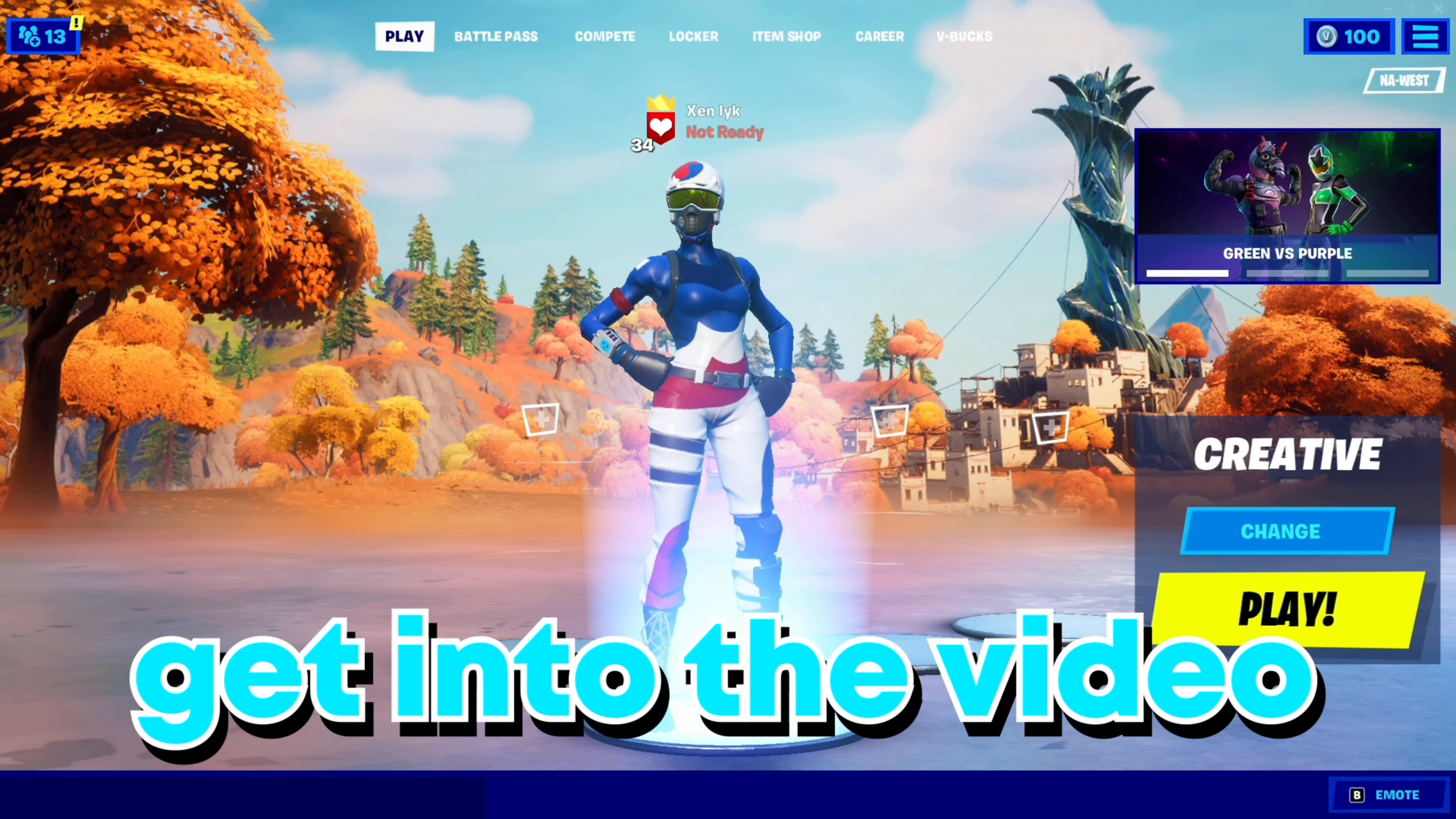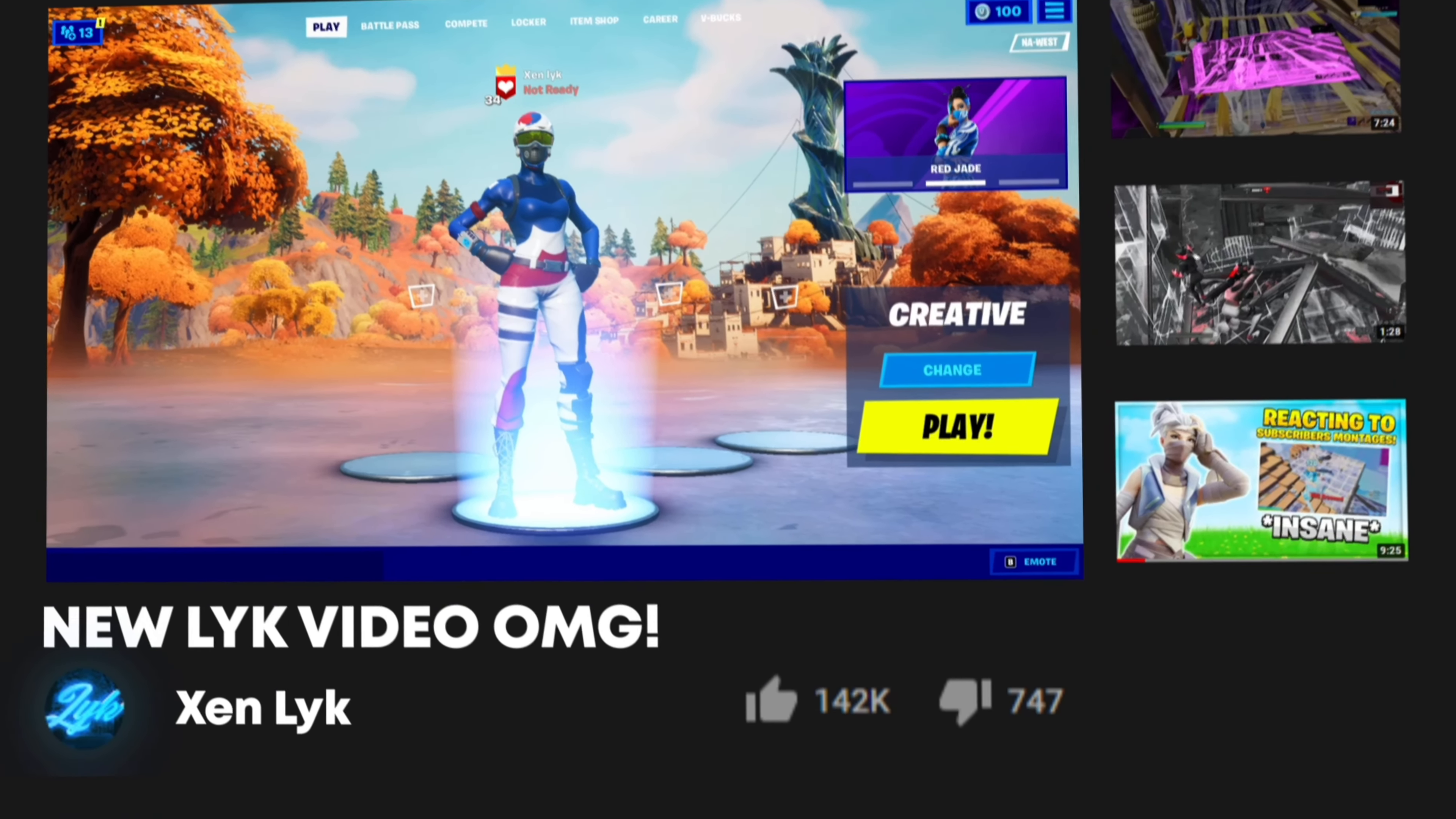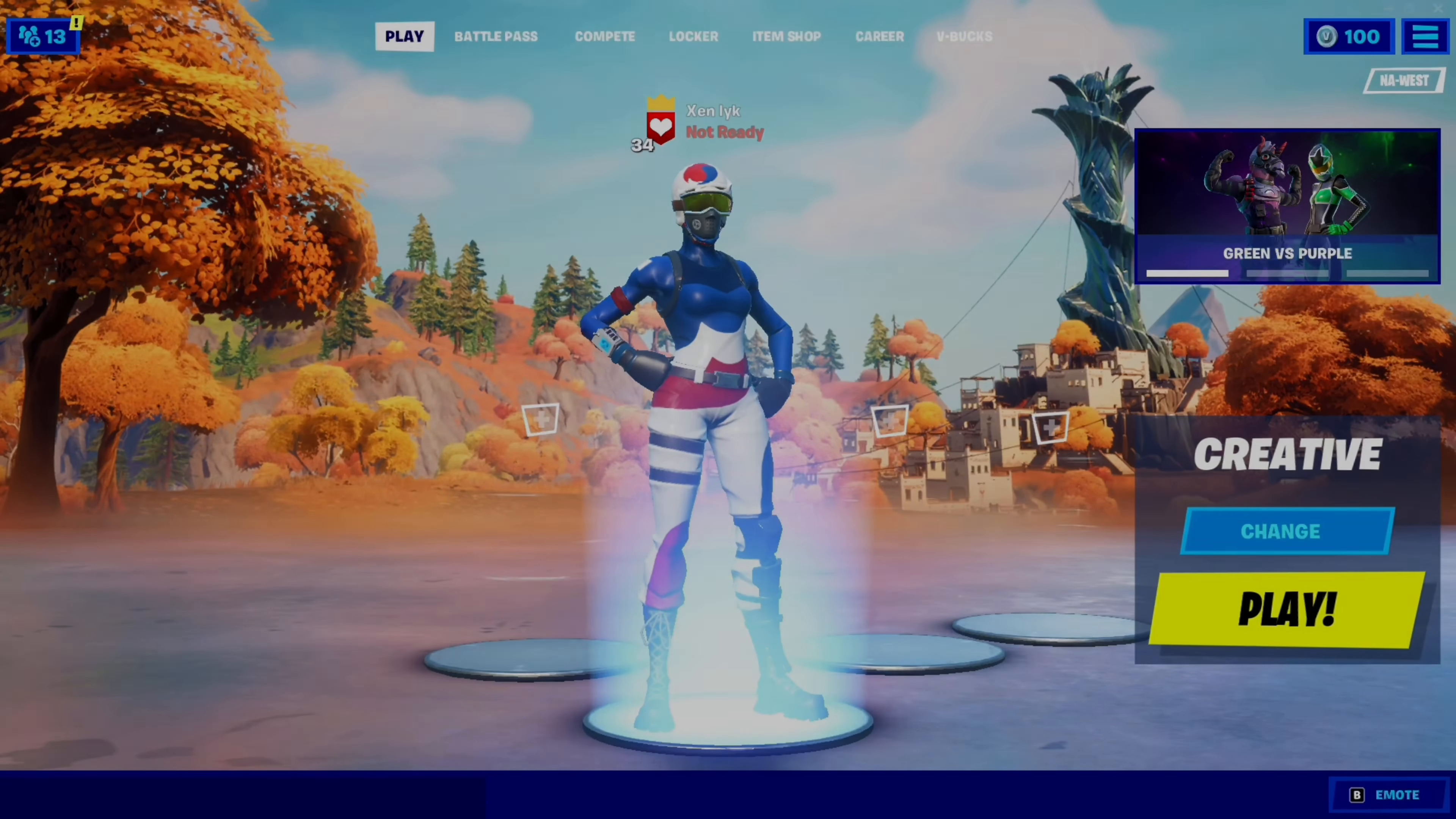Right before we get into this video, if you want to support me or communicate with me, please go follow my Twitter and join my Discord server. You can find both links in the description. If you would like to support me in Fortnite, feel free to use code LICKBTW in the Fortnite item shop. Thank you so much, I hope you enjoy the video.